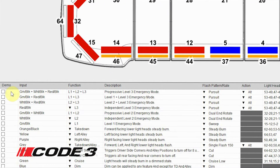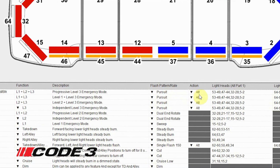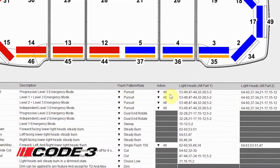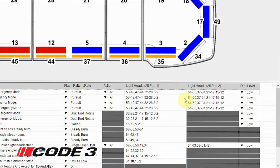Demo allows you to preview selected functionality without having to load the program to the bar. The input column lists each wire combination available in the junction box. The function column provides a drop-down with all available wire uses for the input. The description column gives a brief explanation of the function column. The flash pattern column is a drop menu of all available flash patterns for each function. The action column determines the operation of the flash pattern. Light heads parts 1 and 2 is where you can assign the patterns to individual light heads. Dim level allows you to set the level of dim for the light heads.